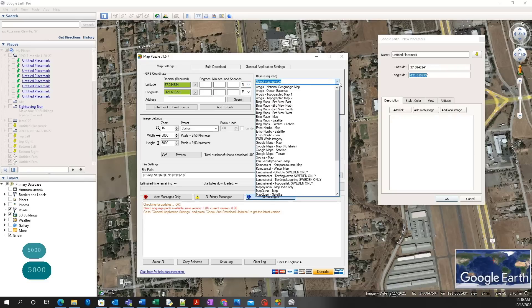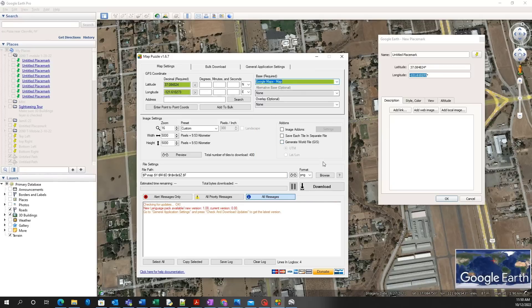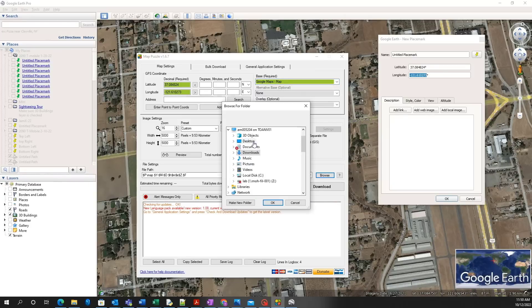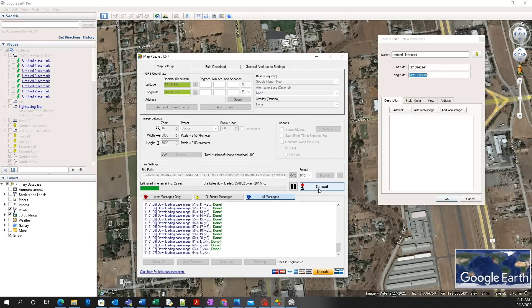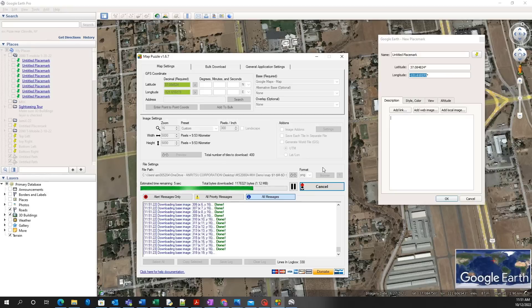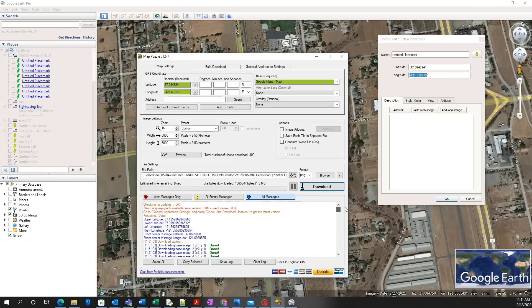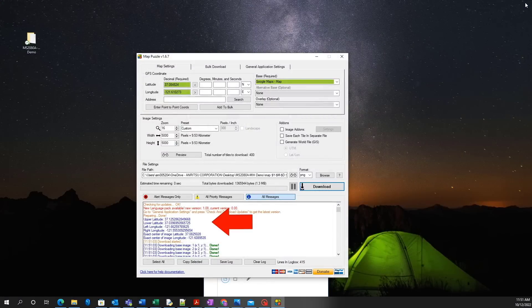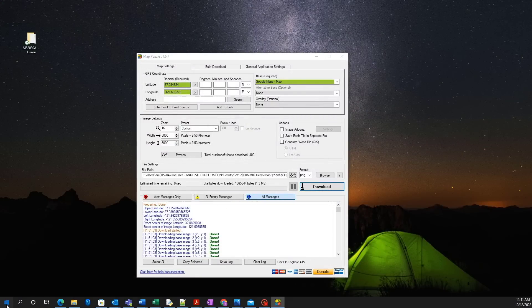Next, select the map source such as Google Maps used in this example. Then select a directory to save the finished map file and begin download. Once the map finishes downloading, scroll up through the messages and note the upper latitude, lower latitude, left longitude, and right longitude.